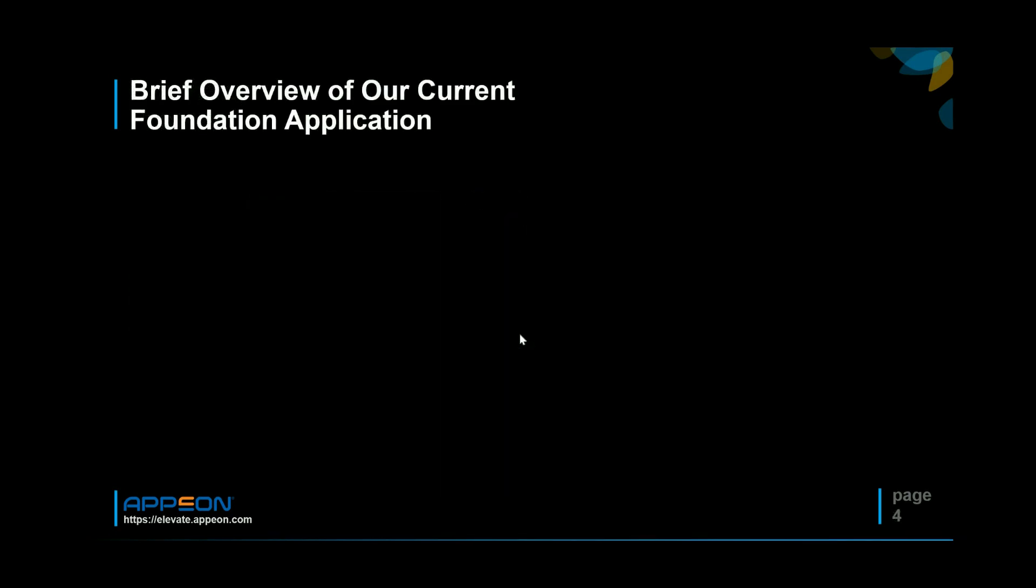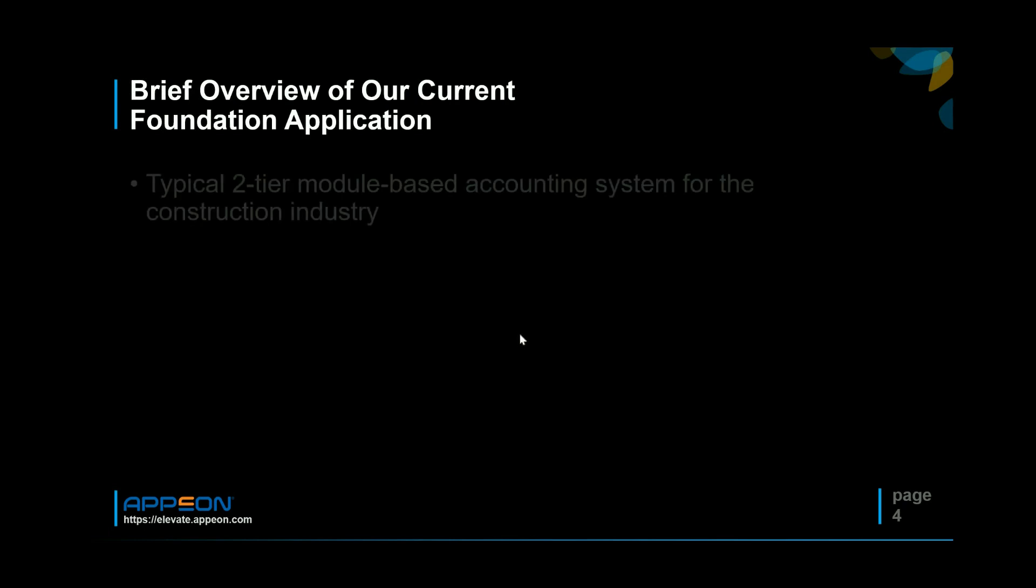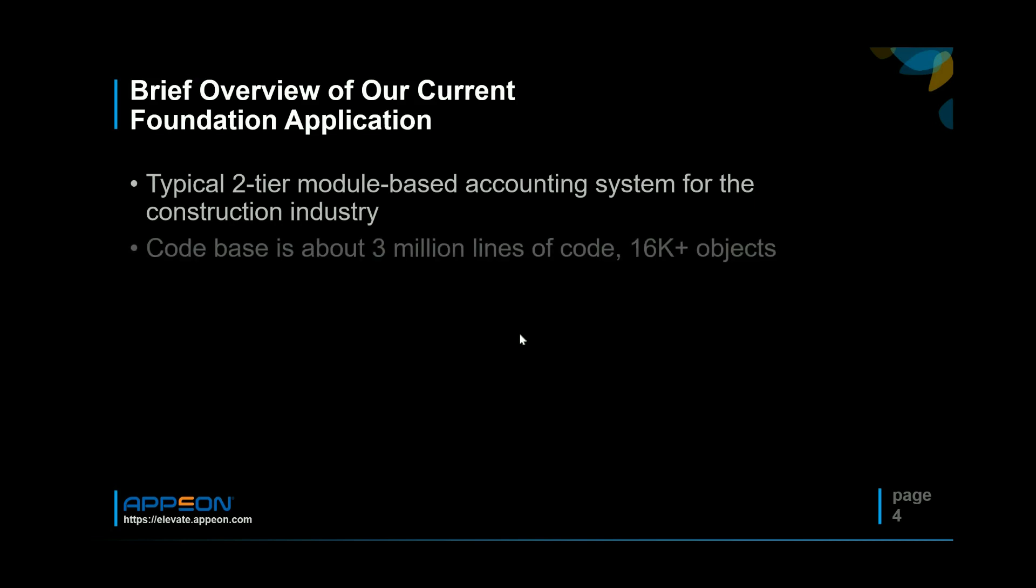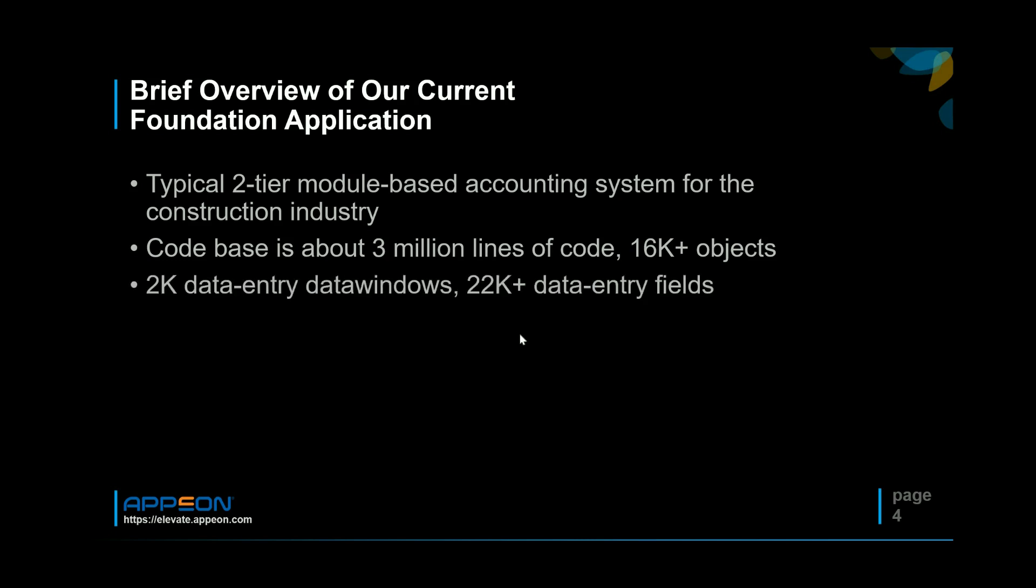A bit about our application. Foundation is the flagship product. It's a main system written in PowerBuilder. It's a traditional two-tier client-server module-based accounting system so it grows horizontally over time. We just add modules. Code base right now is about 3 million lines of code and version control system registers 16,000 objects, of which there's 2,000 data entry related data windows and on those 2,000 there's probably about 22,000 data entry fields.